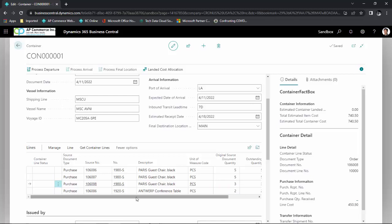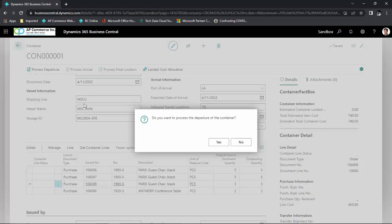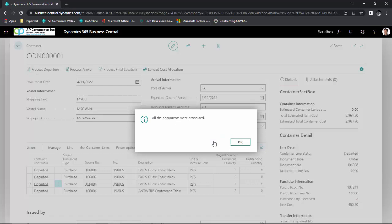This will populate the lines with the containers I selected. When the vendor confirms that the items have departed, I can click on Process Departure. This will process the departure for the containers and receive all of the purchase orders into the underwater location.